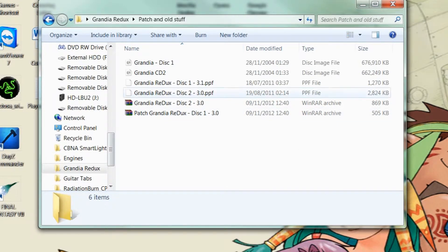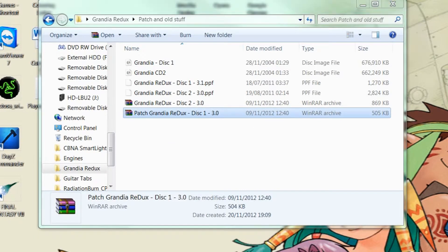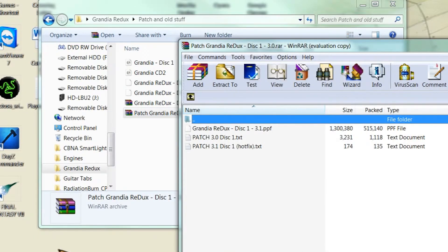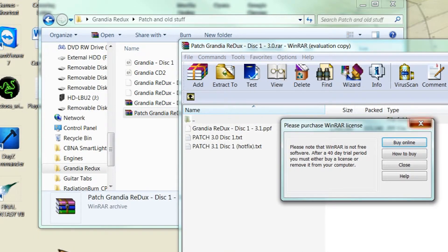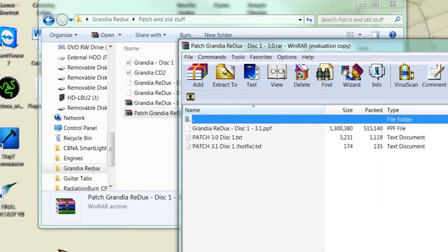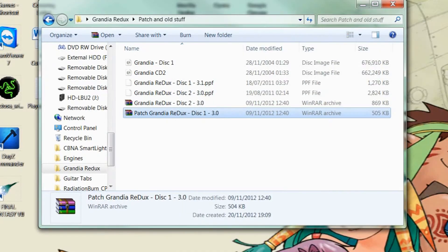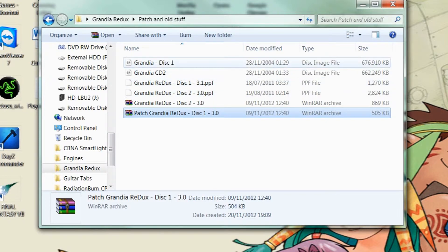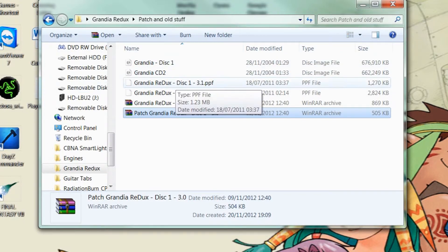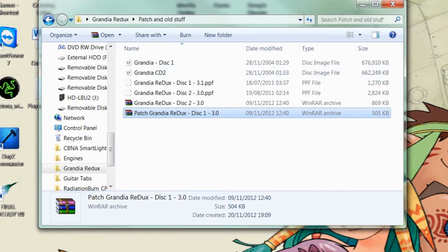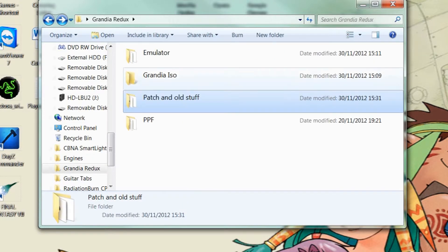And so what you need to do is once you've downloaded them, I'll just quickly show you. There is a PPF file that you need and that's the only one you need. So if you take those out or extract them into the same folder just for ease of access within your same folder as your Grandia ISOs. And that's all you need to do for now.